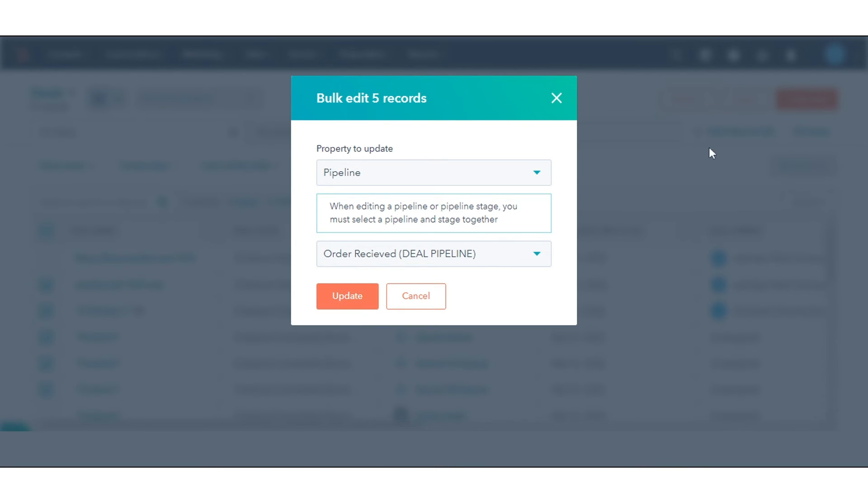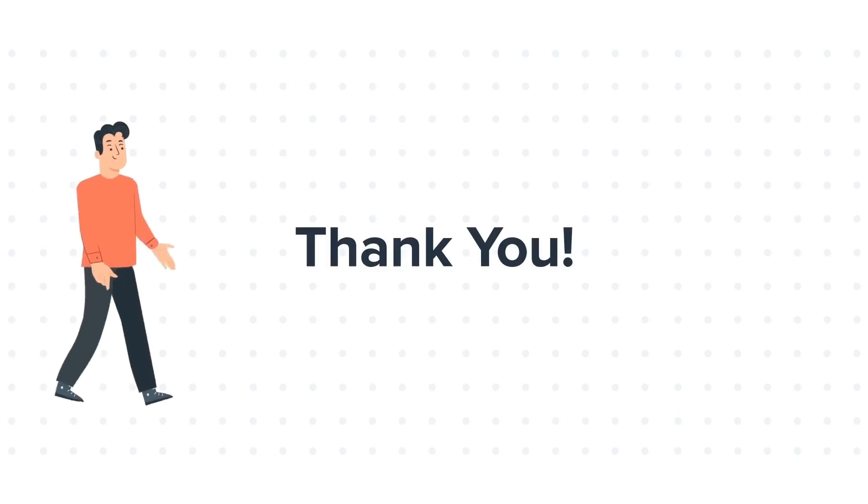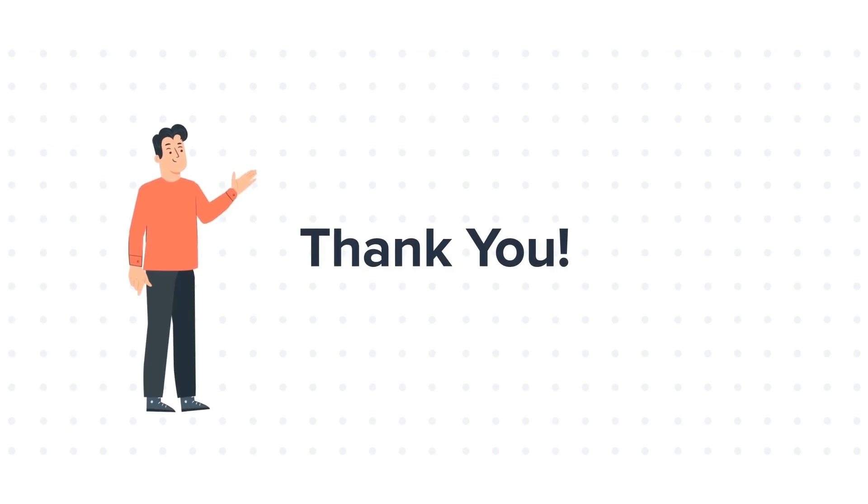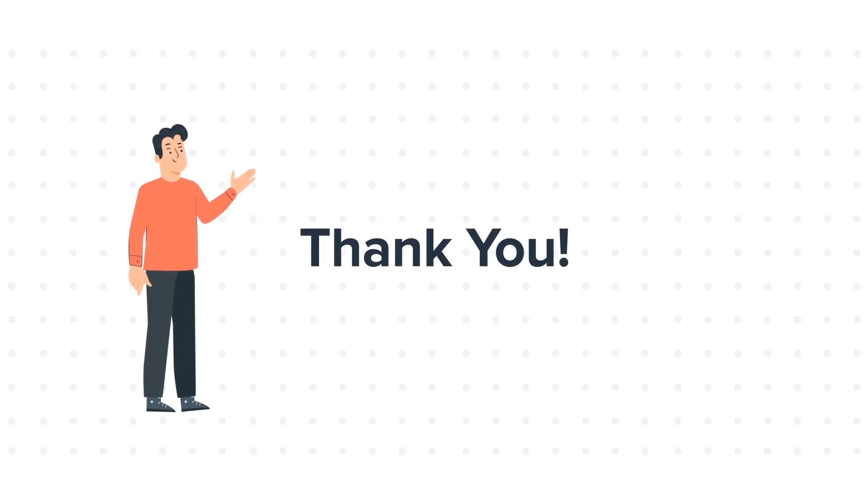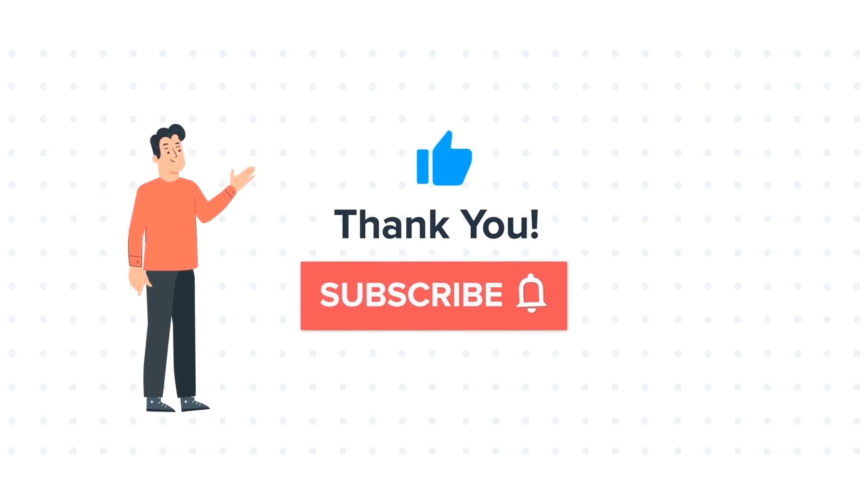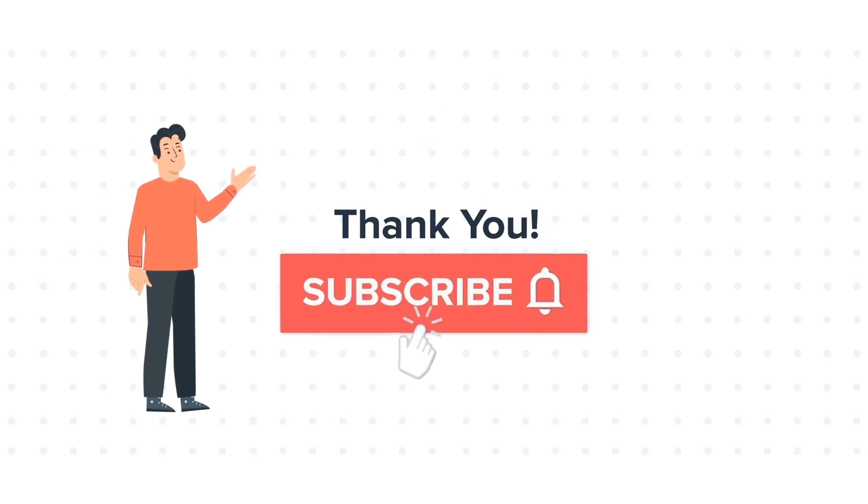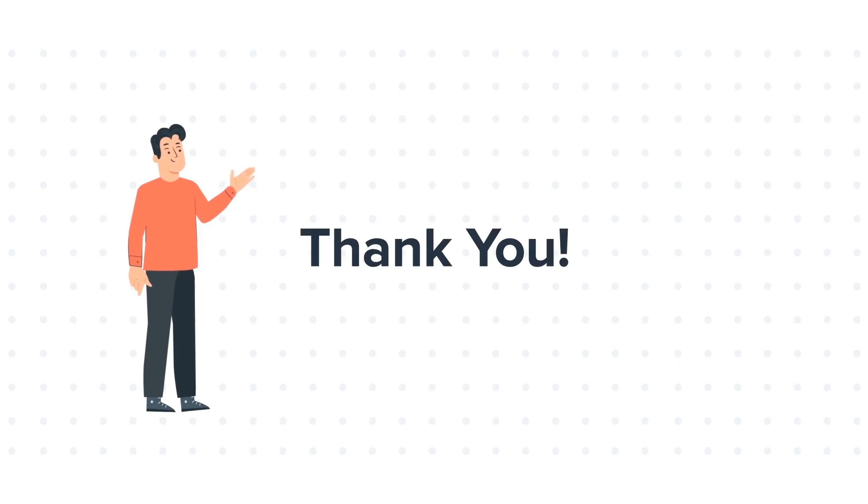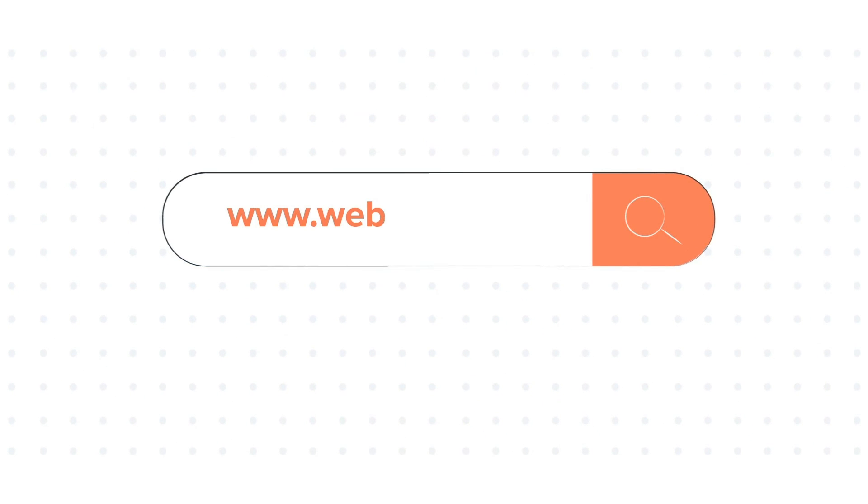That's how you can move a deal from one pipeline to another in HubSpot. If you like the video, give us a thumbs up and press the bell icon to subscribe to our channel. To know about our HubSpot services, visit us on www.webdo.com.